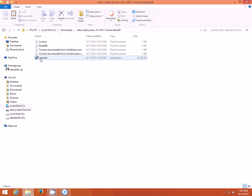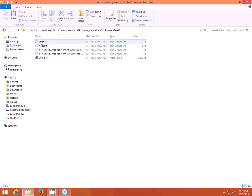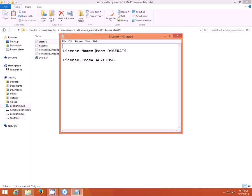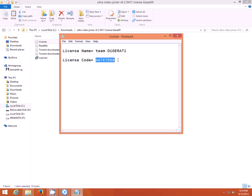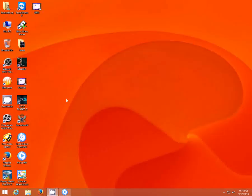It will be a trial version but if you want to make it the full version, you can use this license. Just type the license name and license code in the registration and you will be done. You will be registered to full version and you can use it lifetime.